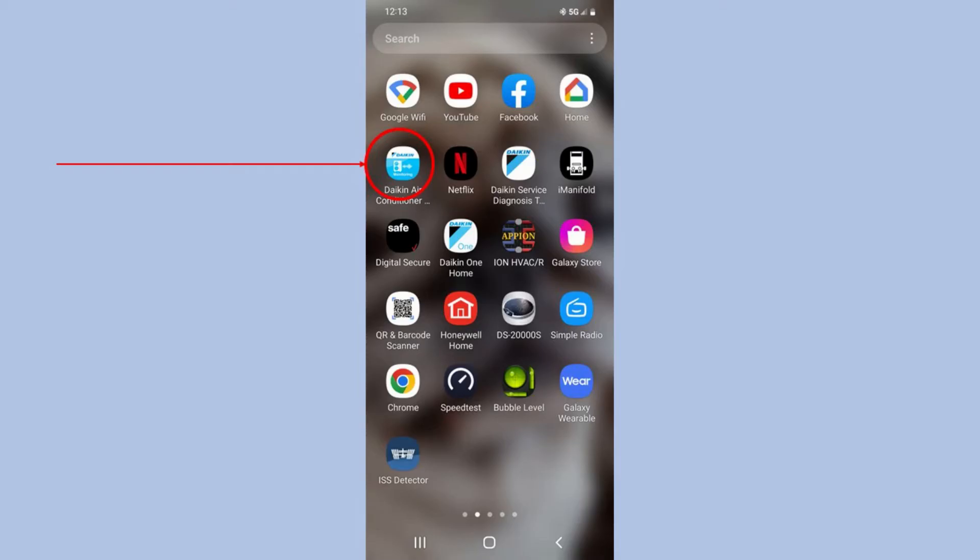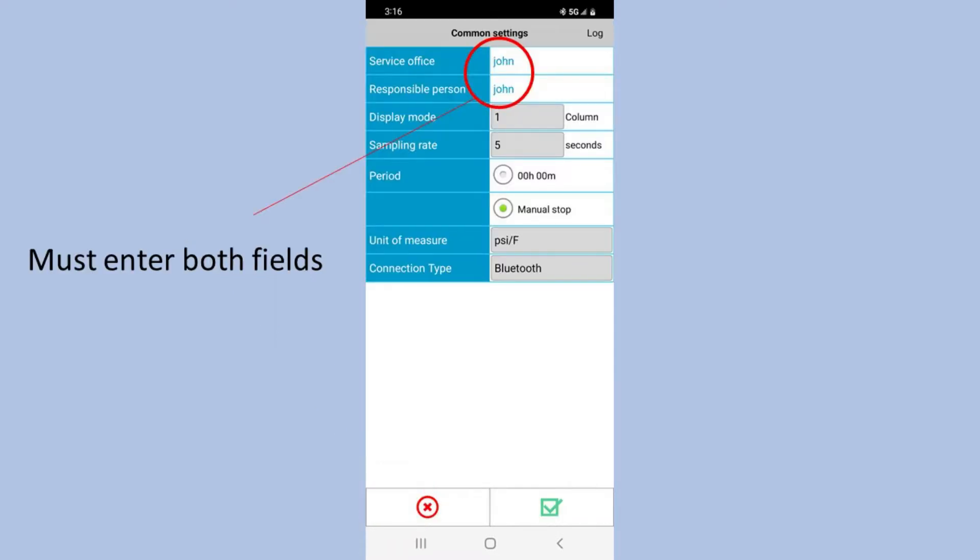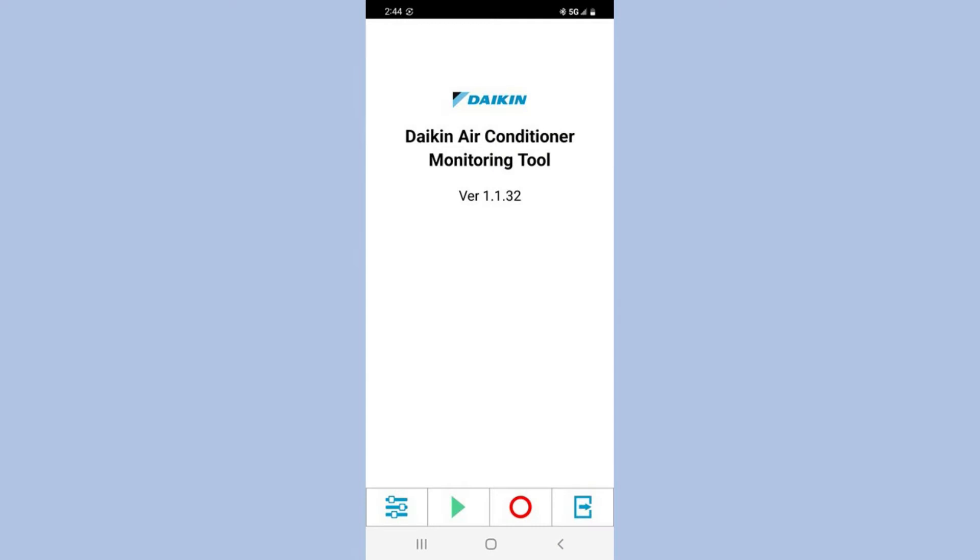Hopefully you have had a chance to download it. This is the app we'll be using from the Play Store. I will jump right into the opening screen. We'll go down to the settings button if it's the first time use, and we'll have to set the service office and a responsible person, as well as going into the unit of measure and setting the unit measure up properly. When we're done with that, we'll go ahead and hit the green button, go back to the main screen, and get started here. We'll just go right into the record mode or the start mode. We'll hit the red button there.